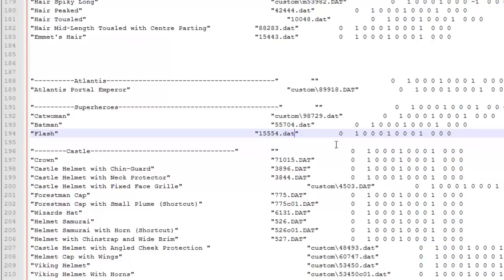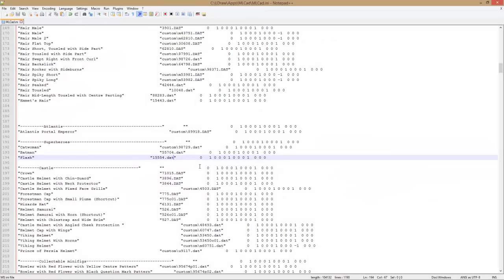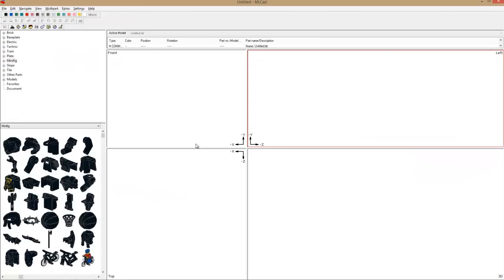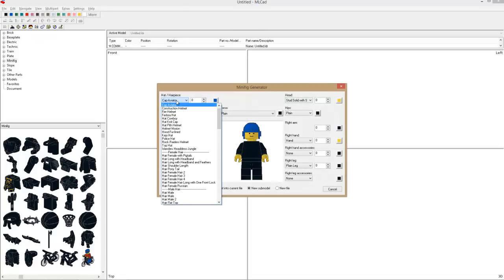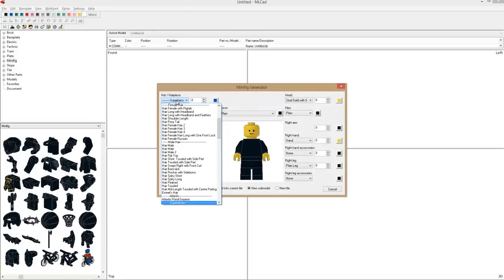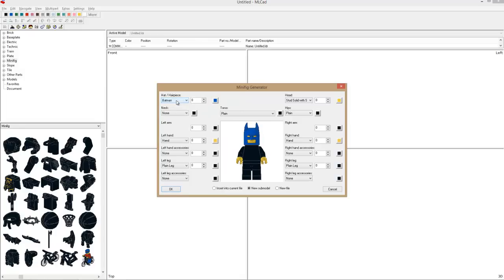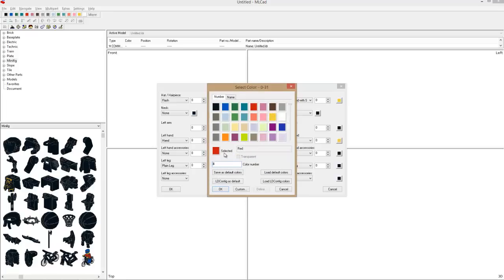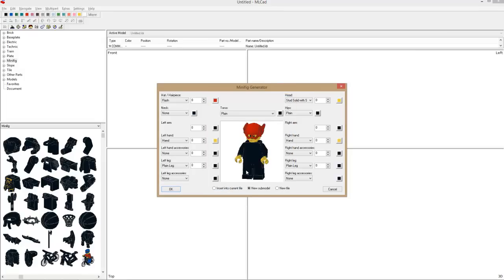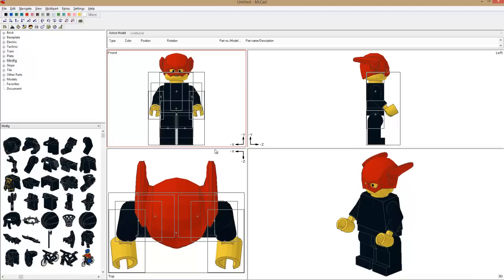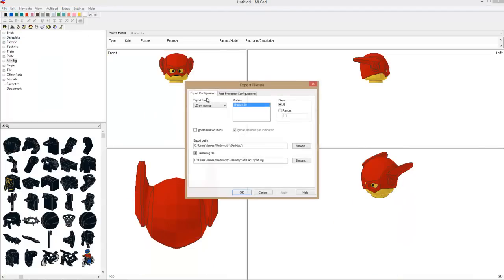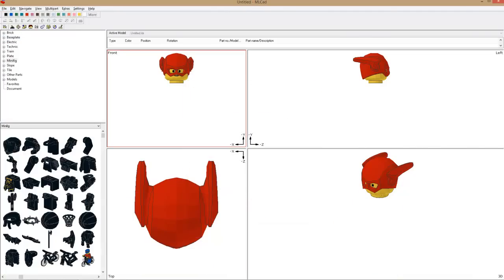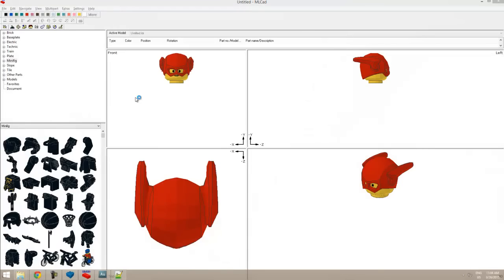Going back to our minifig generator, we go to our superheroes section, and look at that - we have our Flash piece in our minifig generator! Let's insert that into our current file. We'll do the usual export, which should go to the desktop. We'll open up Blender.